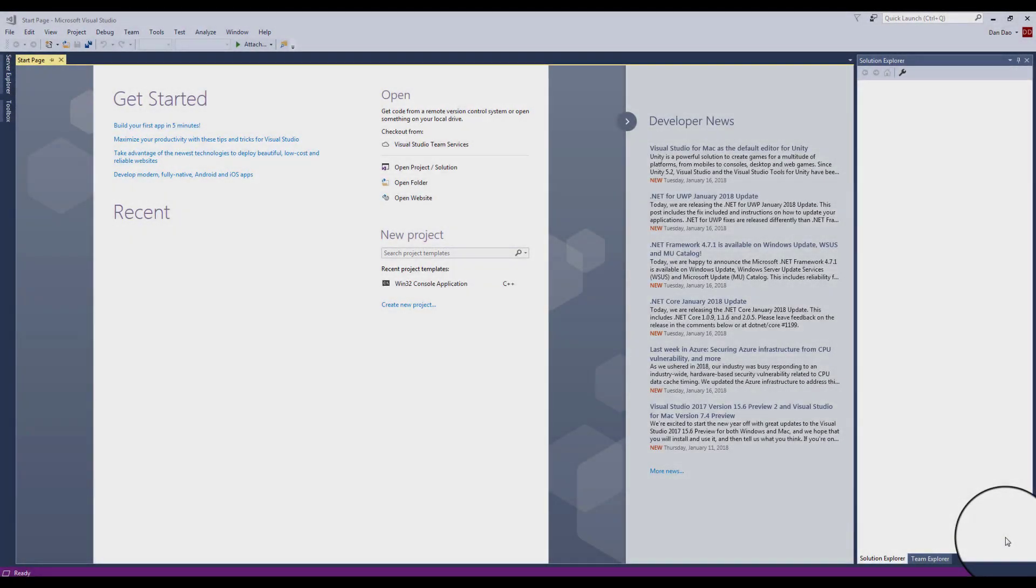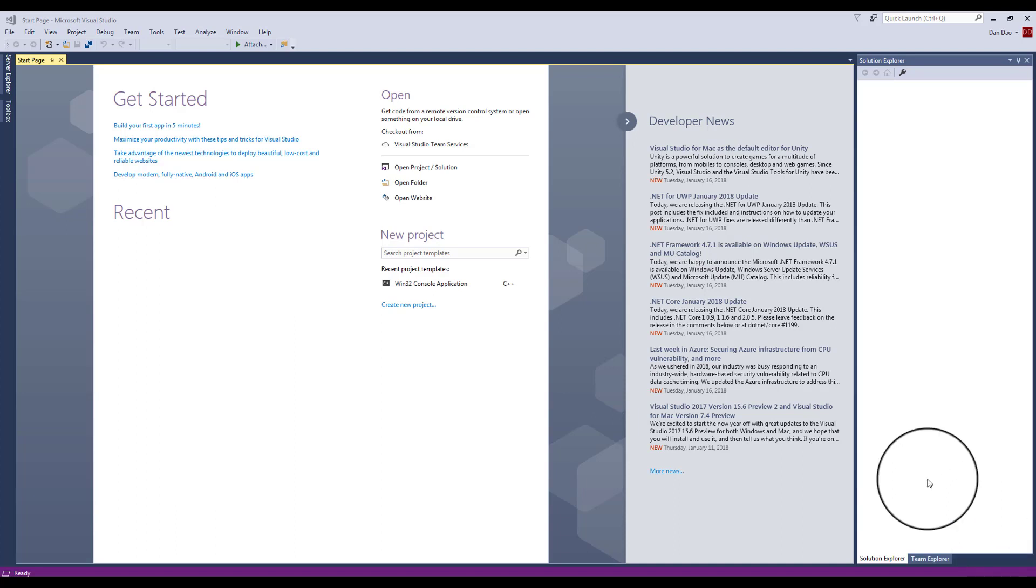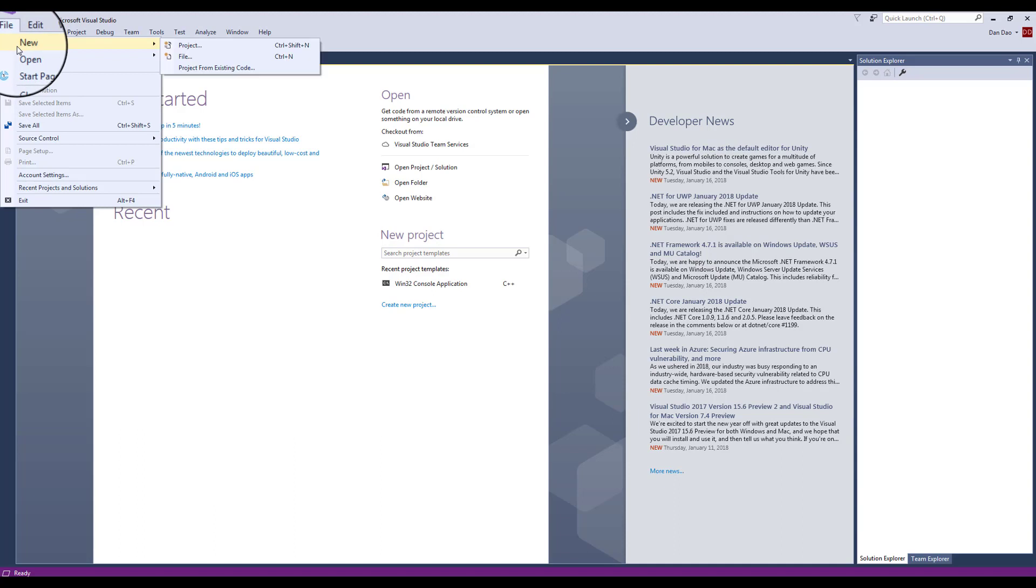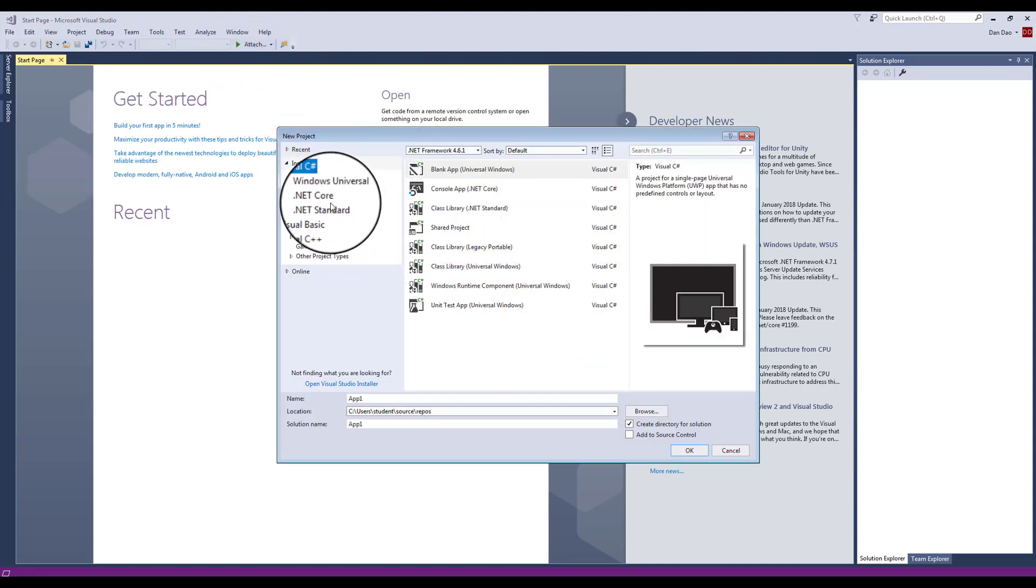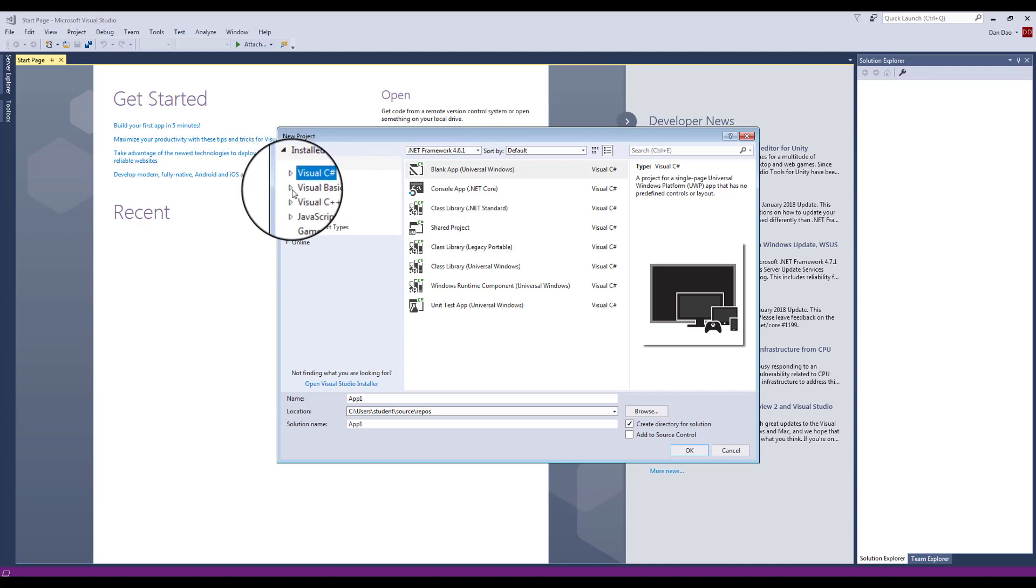So this is your first lab, setting up the Hello World program. I'd like for you to click on File, New Project, and that will create the new project.